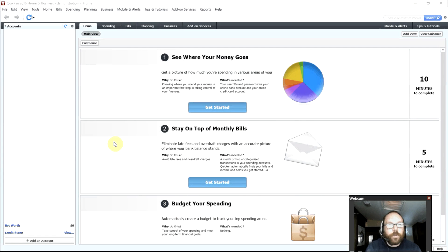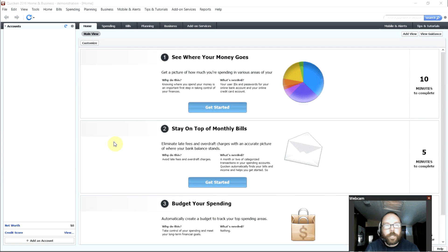Hello, this is a quick overview of Quicken 2016, especially for those who've never used Quicken before.